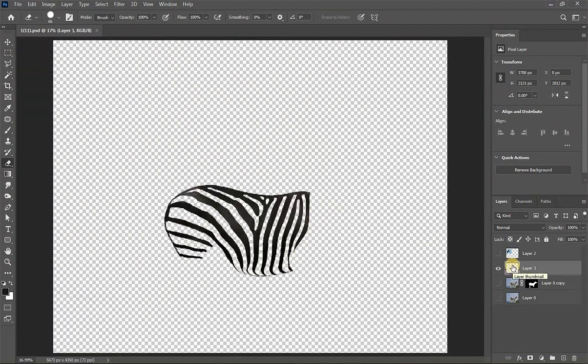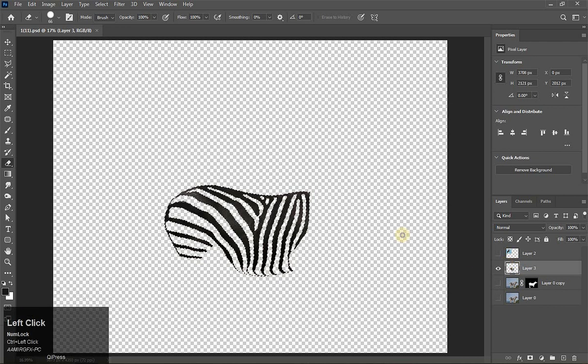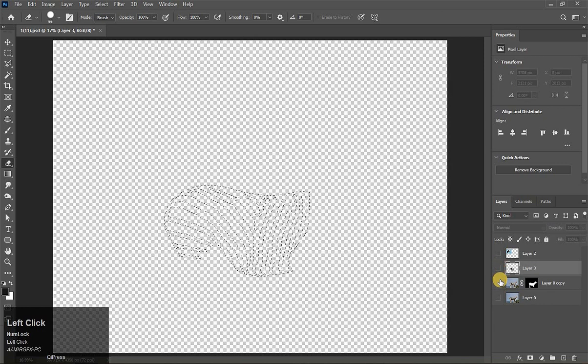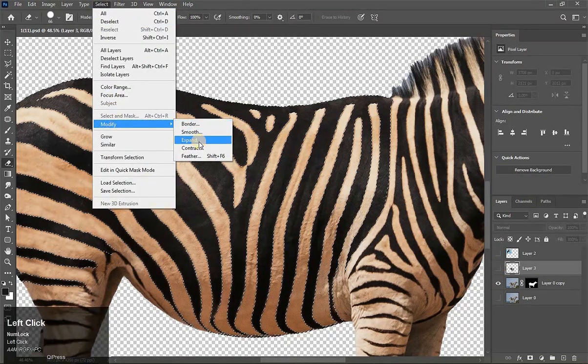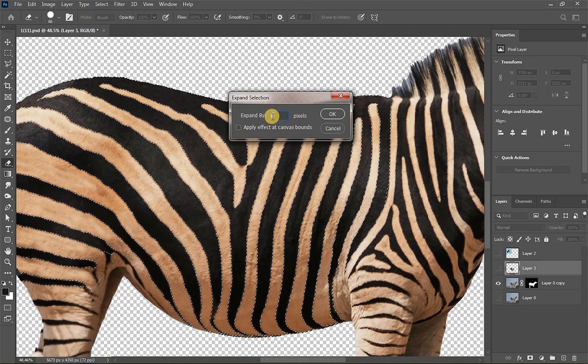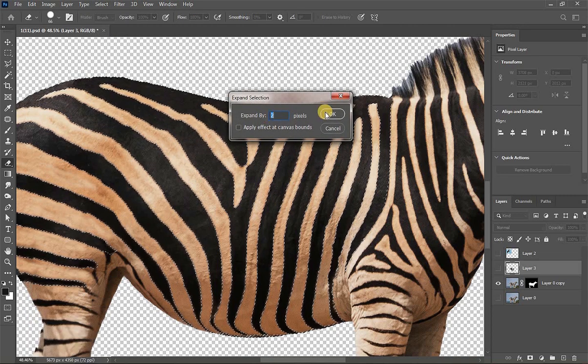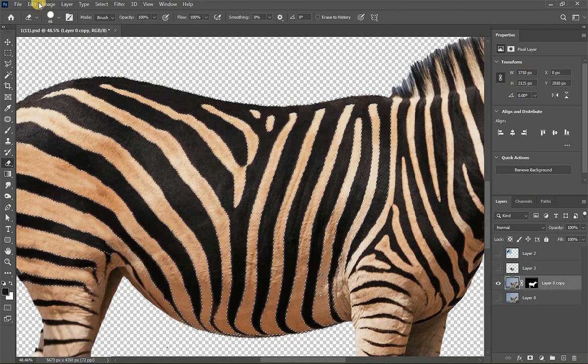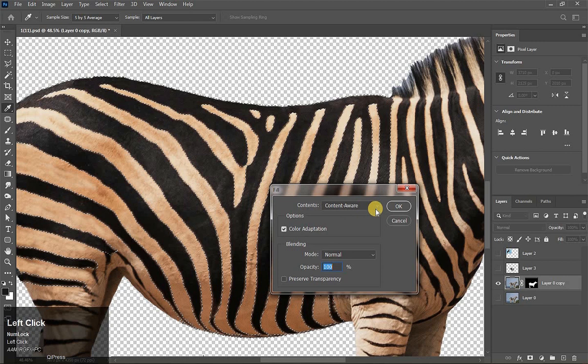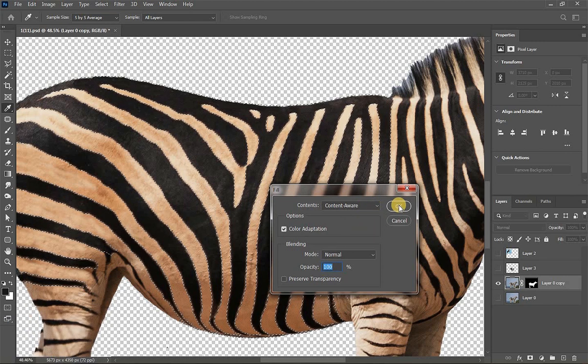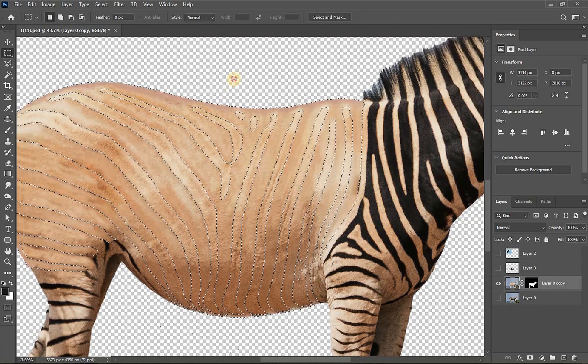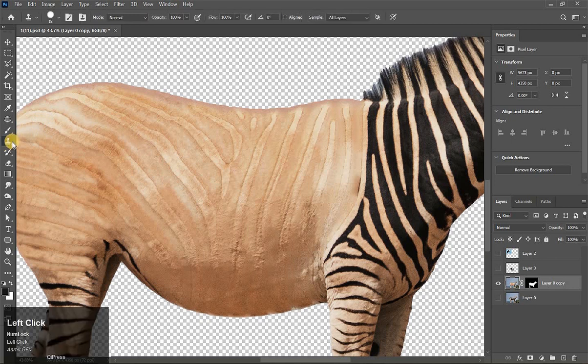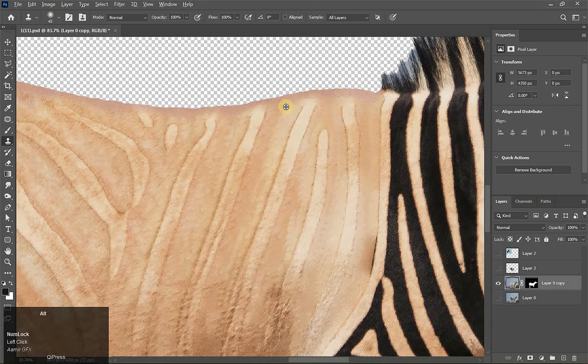Okay, well. Now click here pressing Ctrl key to load the selection. See this. Hide this layer and turn on this layer. Now go to Select menu, Modify and Expand 2 pixels. Now we take our selection outside 2 pixels. Hit OK. See this. Go to Edit menu, Fill, Content Aware, 100%, hit on OK.